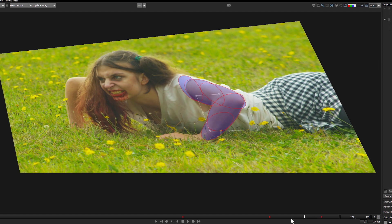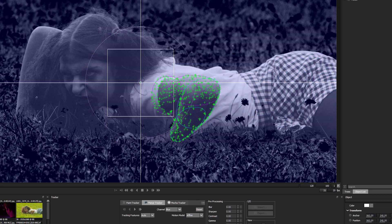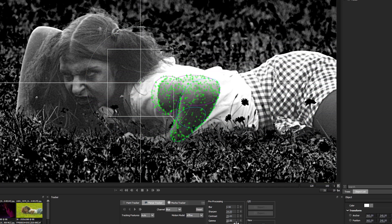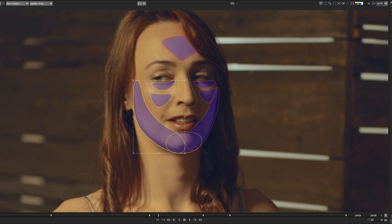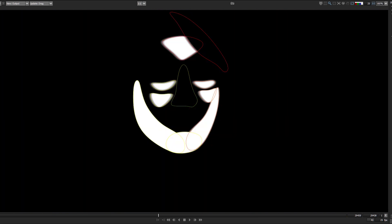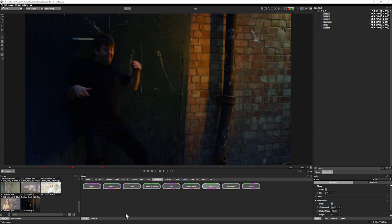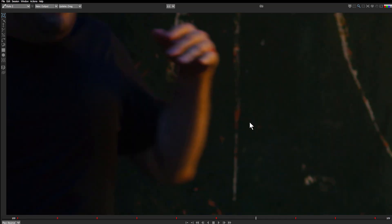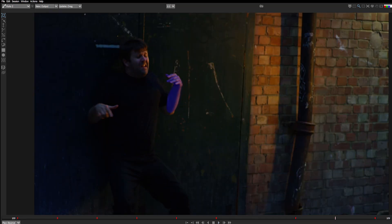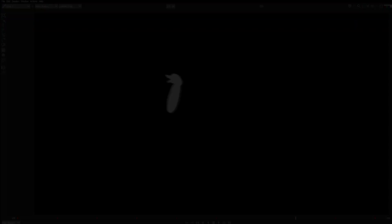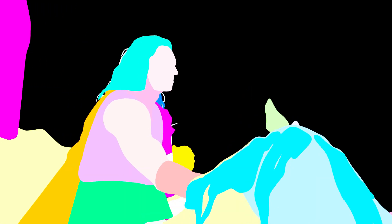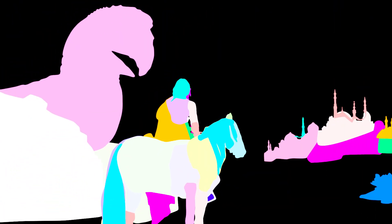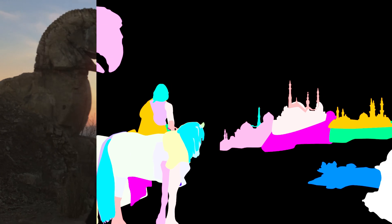These are just a few of the rotoscoping improvements found in Silhouette 2020. You'll also find improved selection tools, better layer transforms, plus a myriad of other quality of life improvements. Designed to take the pain out of the vital role of advanced rotoscoping.